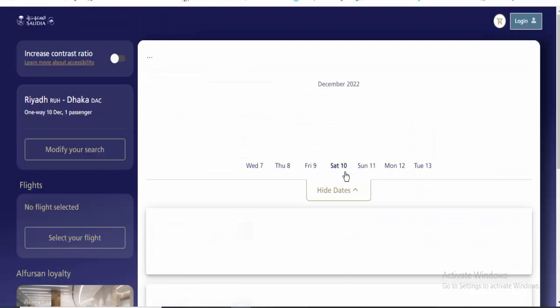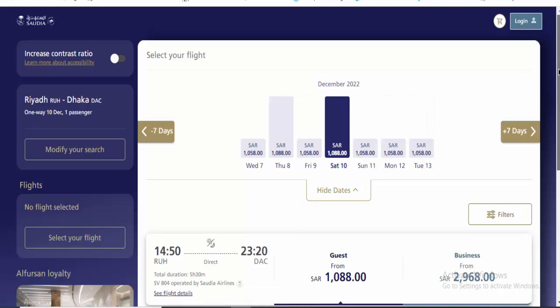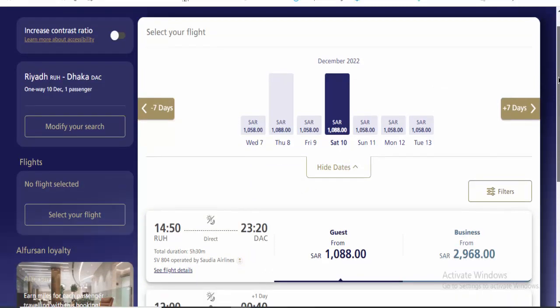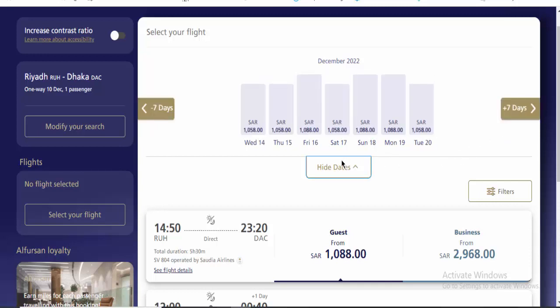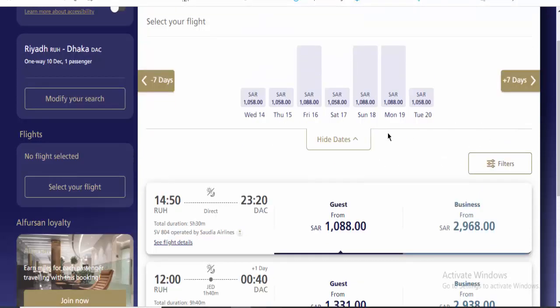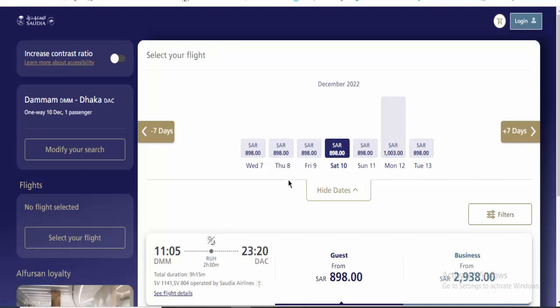You can compare different prices here. The business class is 3,143 SAR. For economy, every ticket is around 880 to 980 SAR range.